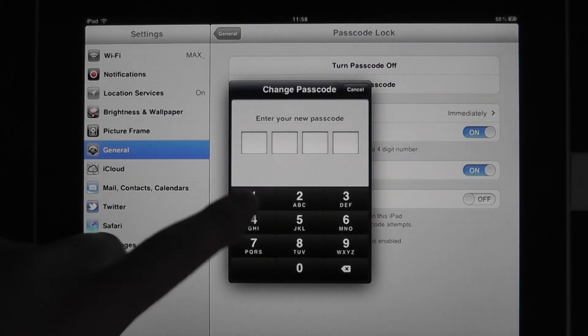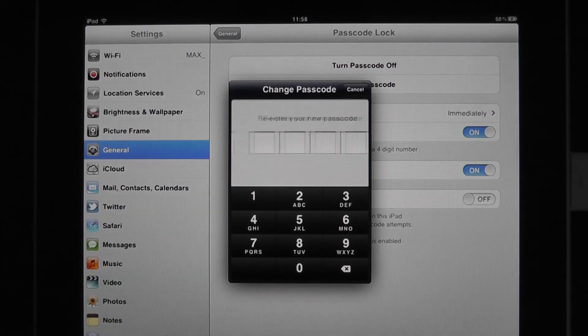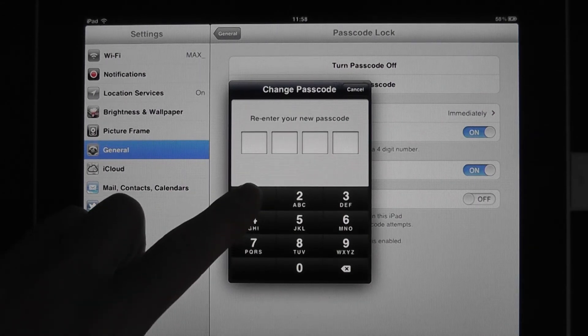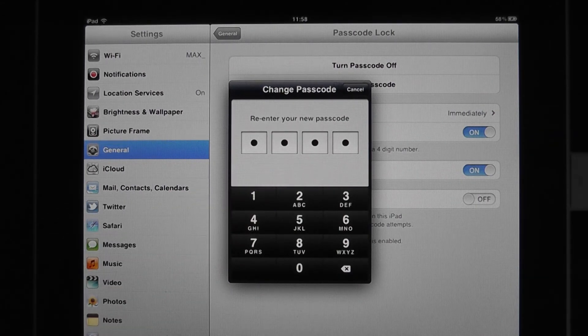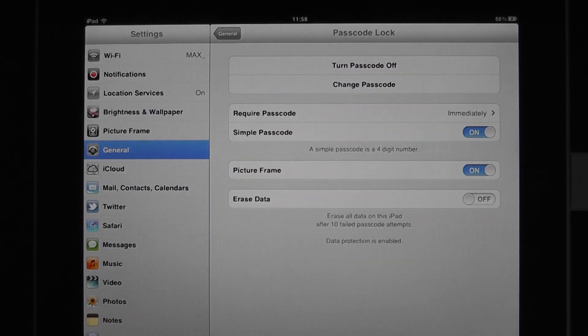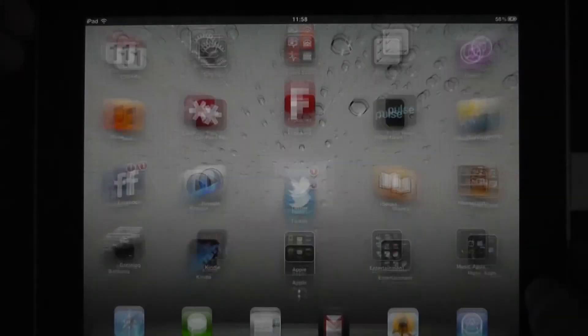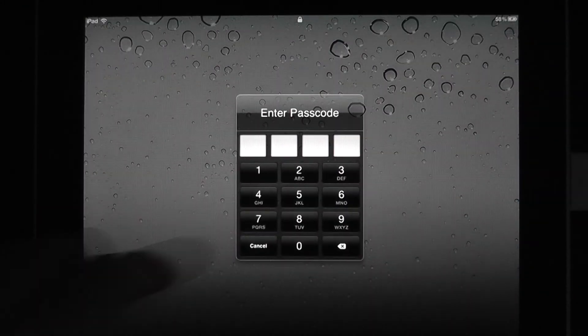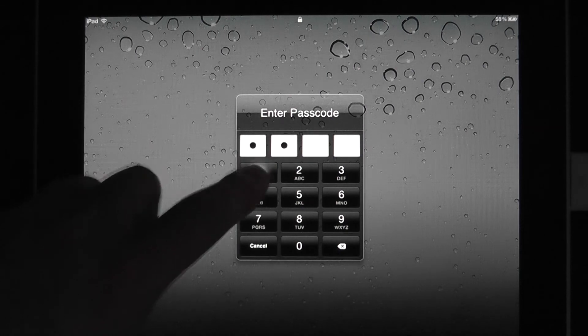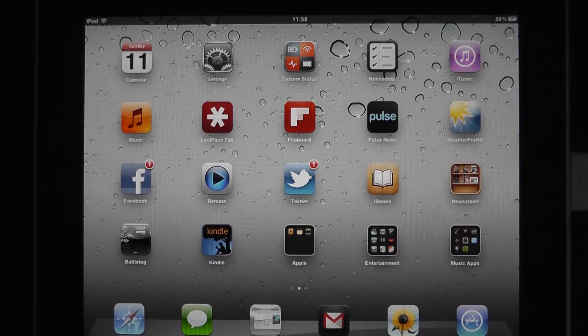It's now going to ask us for our PIN. And then re-enter. And that's it. We're done. If we now lock the iPad and open, we'll be back to the more traditional 4-pin unlock.